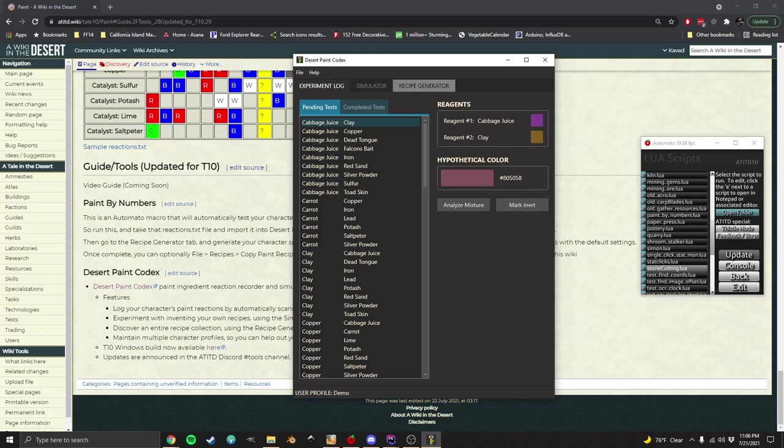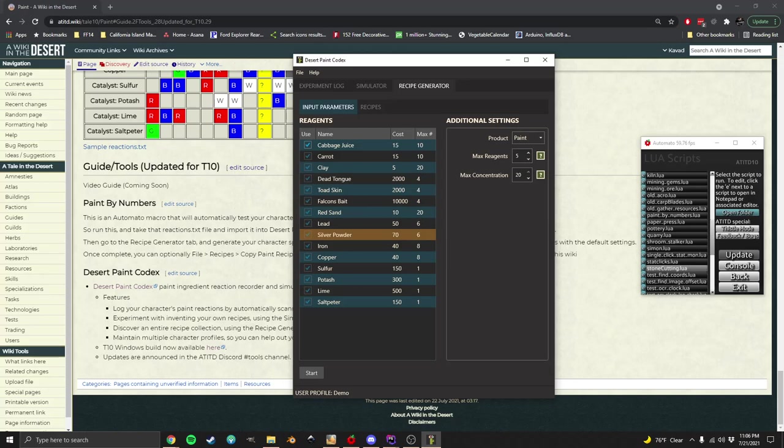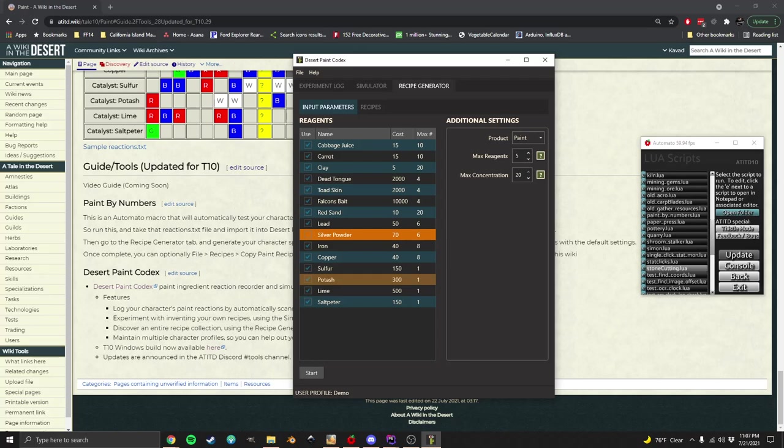Now we can go to the recipe generator. Since even my full reactions don't include silver powder, that's just not available yet, I have to uncheck that. If you weren't able to test with falcon's bait, you'd want to uncheck that here as well. Or if you had any pairs fail, you want to uncheck the items that were involved in that failed reaction, because this has no information on how that reaction is going to work for you and it's not going to be able to generate valid recipes with those ingredients.